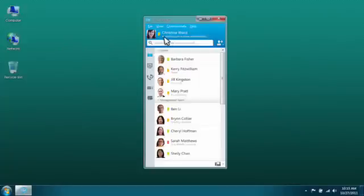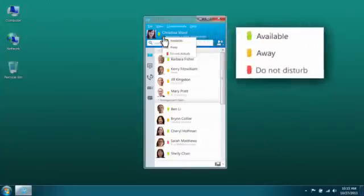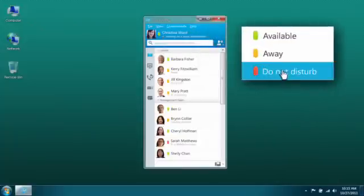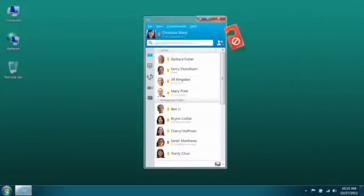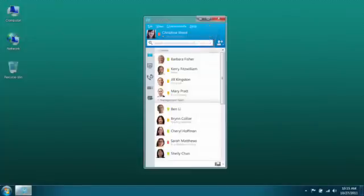When you need to minimize interruptions, you can set a status of Do Not Disturb to block incoming communications such as chats and phone calls.